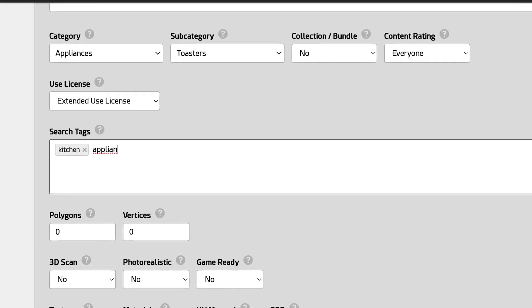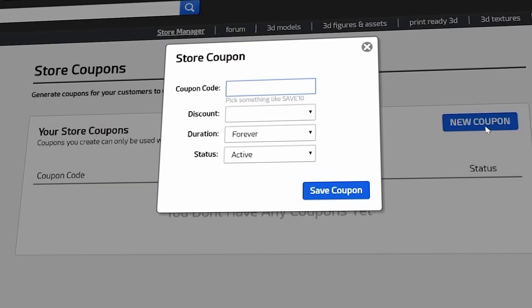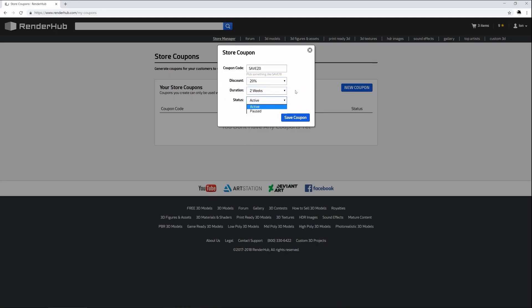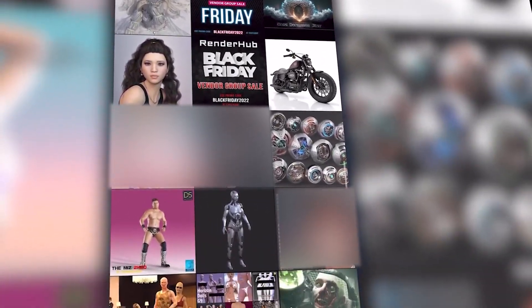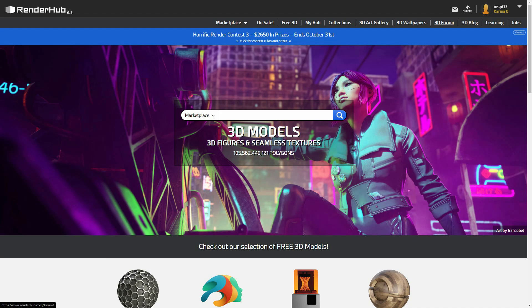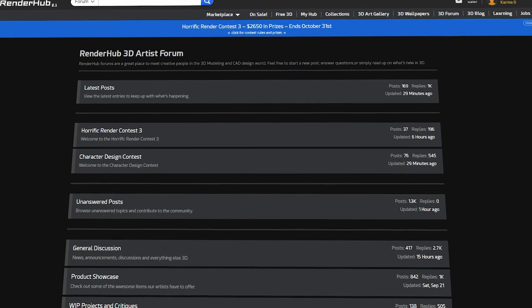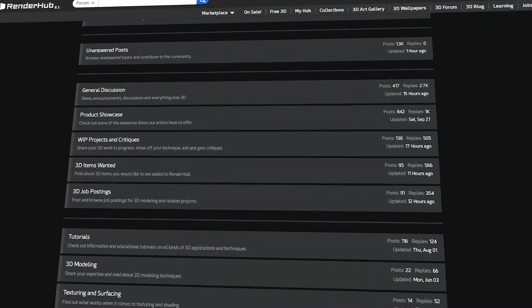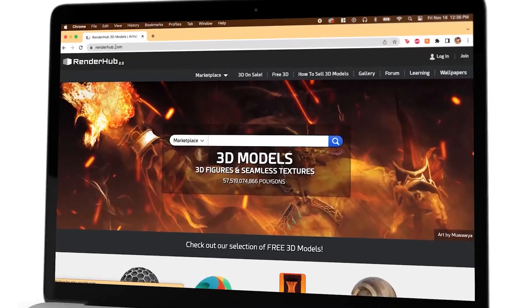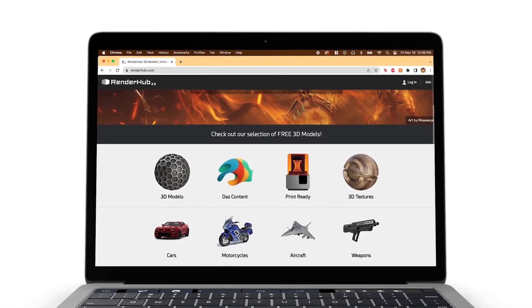Once you are set up, Renderhub also provides tools for sellers, including a search engine and the ability to create store coupons to promote special deals. You can drive even more traffic to your store by leveraging social media if you already have an audience. In addition, the platform has a forum where artists can engage with the community, receive feedback, and share both finished projects and works in progress. Renderhub also regularly hosts contests and challenges with exciting prizes, prominently featured on their homepage.